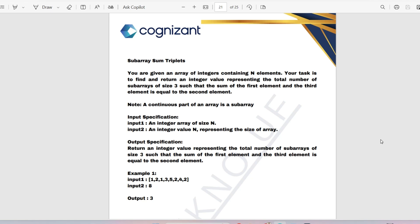Here is the input specification: an integer array of size n will be the first input, and an integer value n representing the size of the array will be the second input. The output specification is: return an integer value representing the total number of sub-arrays of size 3 such that the sum of the first element and the third element is equal to the second element.